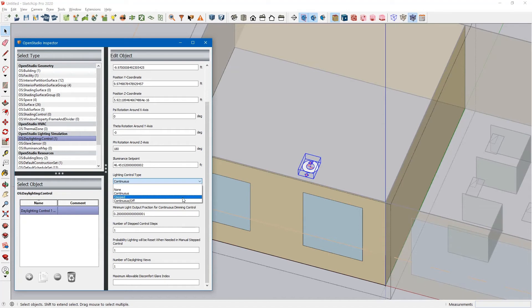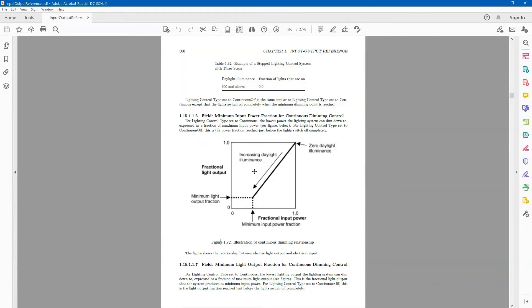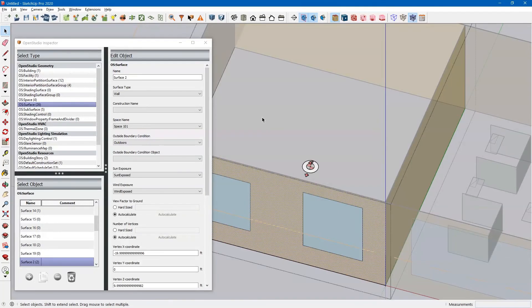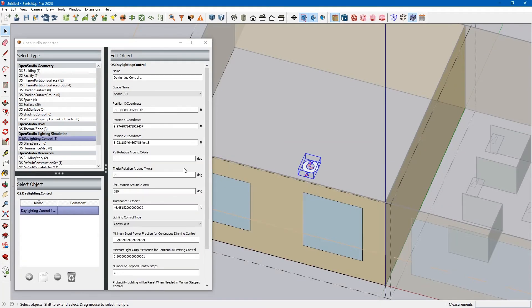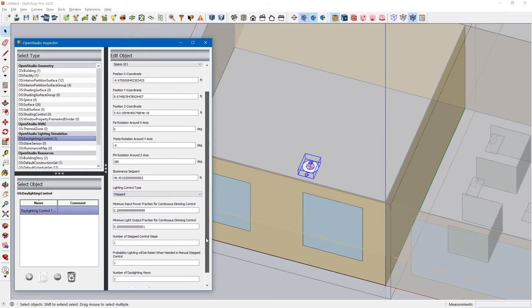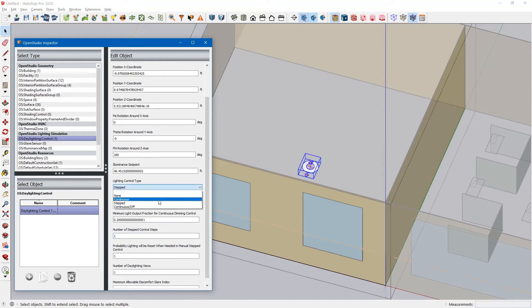If you select stepped, it steps your lighting power down by the specified number of steps. So you can select stepped right here, and then you can specify the number of steps that you're going to be stepping the lighting power down. But we'll just leave this at continuous.